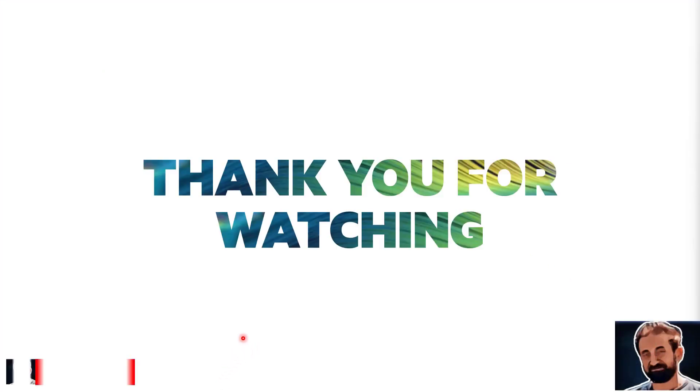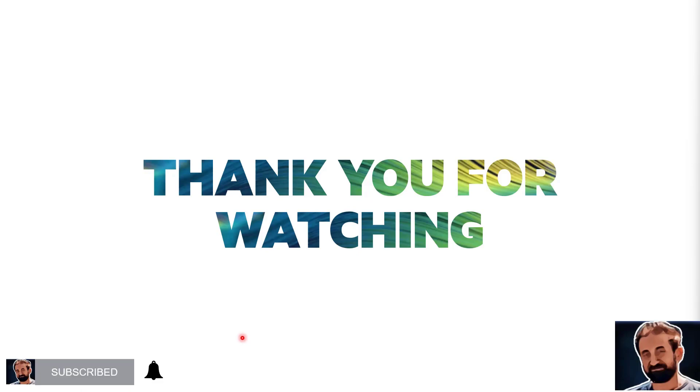Thank you for watching this short video on the REST API. Thank you very much. I'll see you in future videos. Thank you.